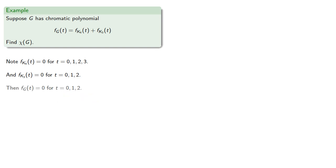And this means the chromatic polynomial for g will be 0 if t equals 0, 1, or 2.